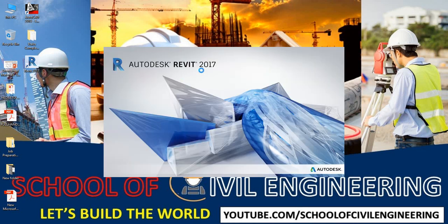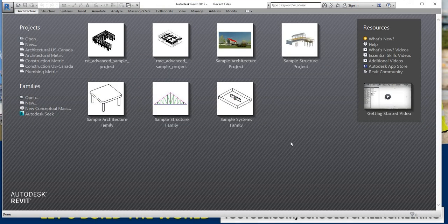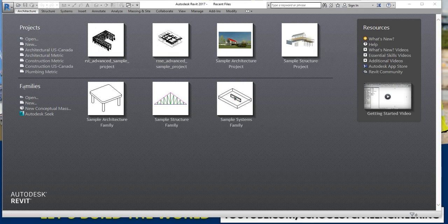First of all, I am opening the software. I am using Revit 2017, but it doesn't matter which version you are using — the procedures are almost the same across every version. After it opens, you can see the home screen showing the project section, which represents the default file, and at the bottom is the family section. Using the family we will be able to draw walls, windows, doors, etc., and from project we will start our project using a default template.